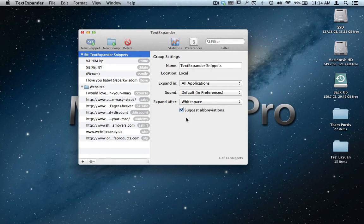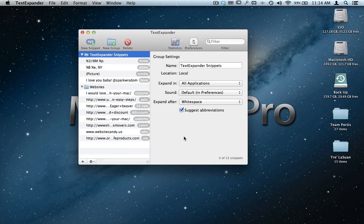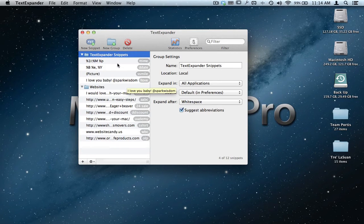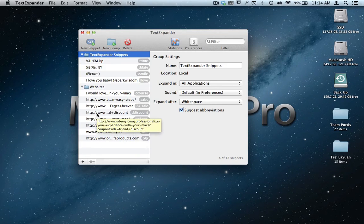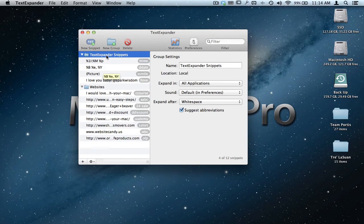It's just one of those programs that I wish would have come default on the Mac. However, I had to find it, I had to get it, I had to download it, I had to learn it, and here I am teaching you the program. Over here with TextExpander, you can see all this crazy looking stuff over here. Well, let me explain it to you.